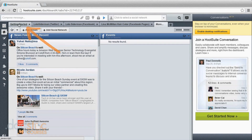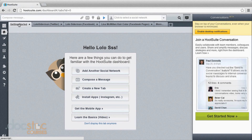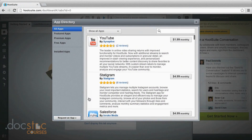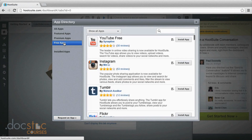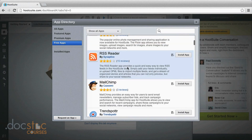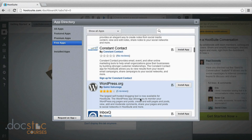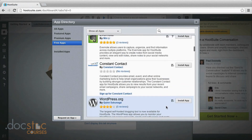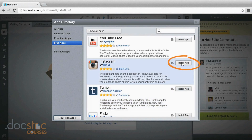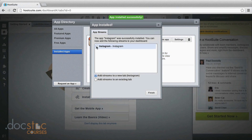Go back to 'Getting Started' to add any other social networks. If you don't see them in the social network tool, you may find them under 'Install Apps.' From that page you can view all apps, featured apps, premium apps, or free apps. Under free apps you'll find YouTube, Instagram, Tumblr, Flickr, MailChimp, Evernote, Constant Contact — which you may know from the DocsDoc email marketing video — and WordPress, a common blogging and website tool. Any of these are easy to add; just click install. We'll go ahead and add the Instagram app — click 'Install App,' select the box, and finish.